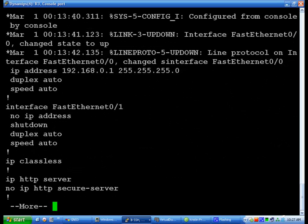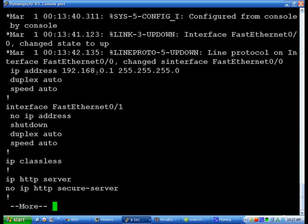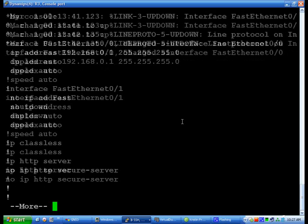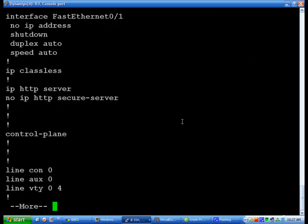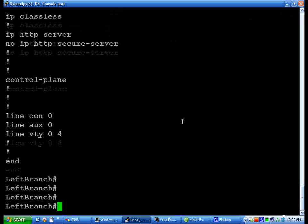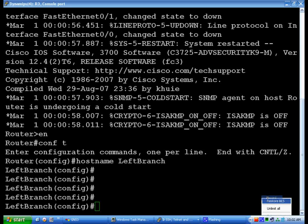We had a log dump a bunch of stuff in the middle of it, but interface FA 0-0, IP address 192.168.0.1, it's there. The log gave me a second, let's do that one more time.